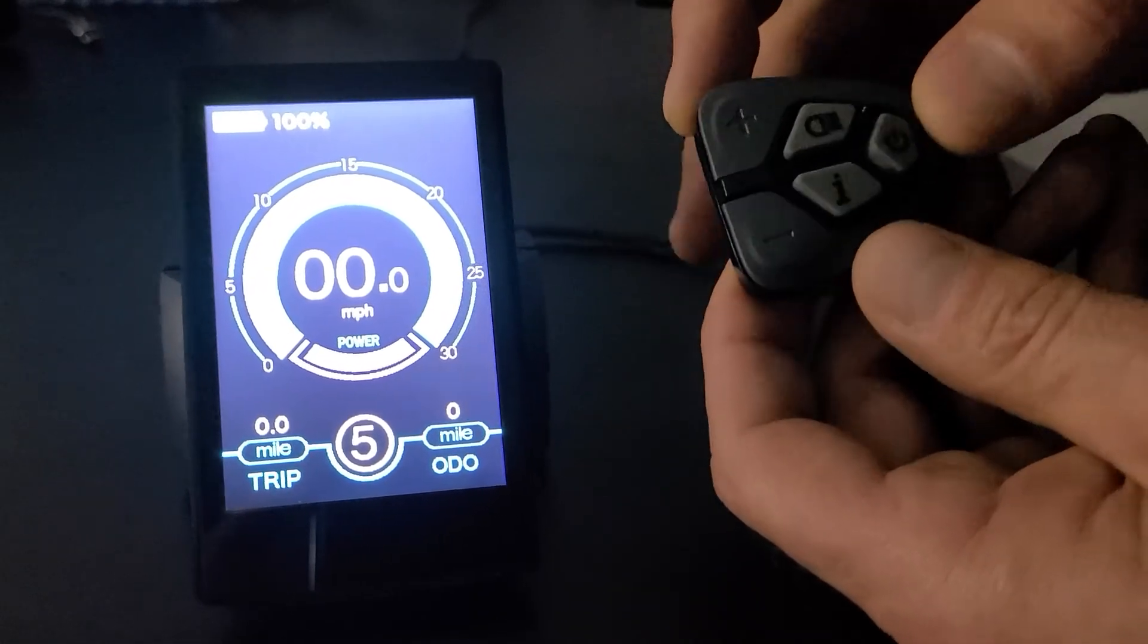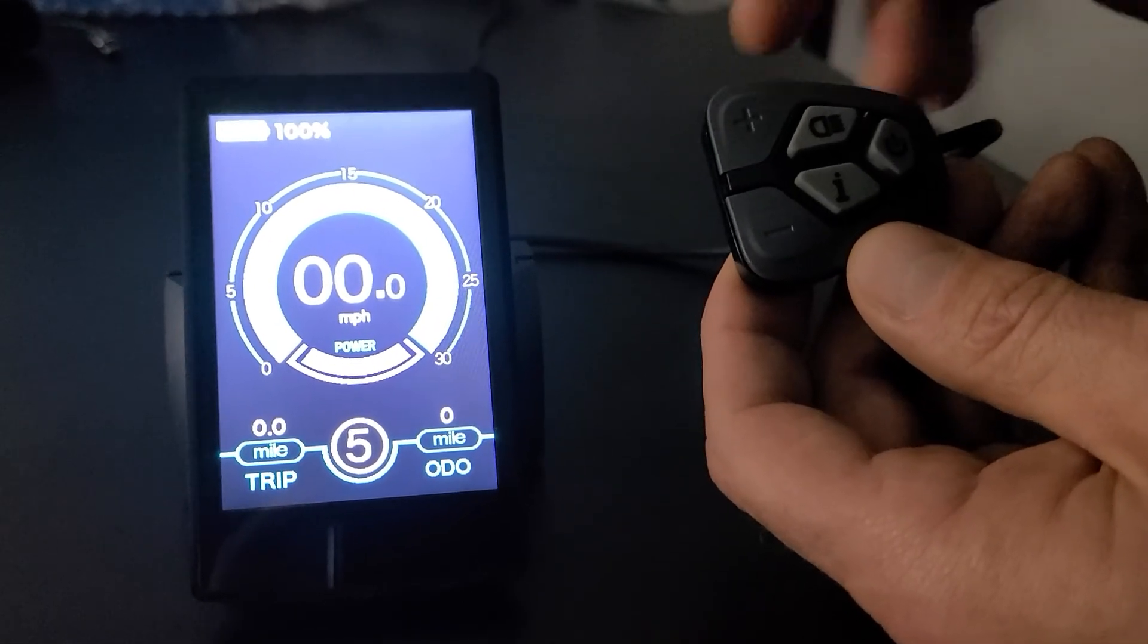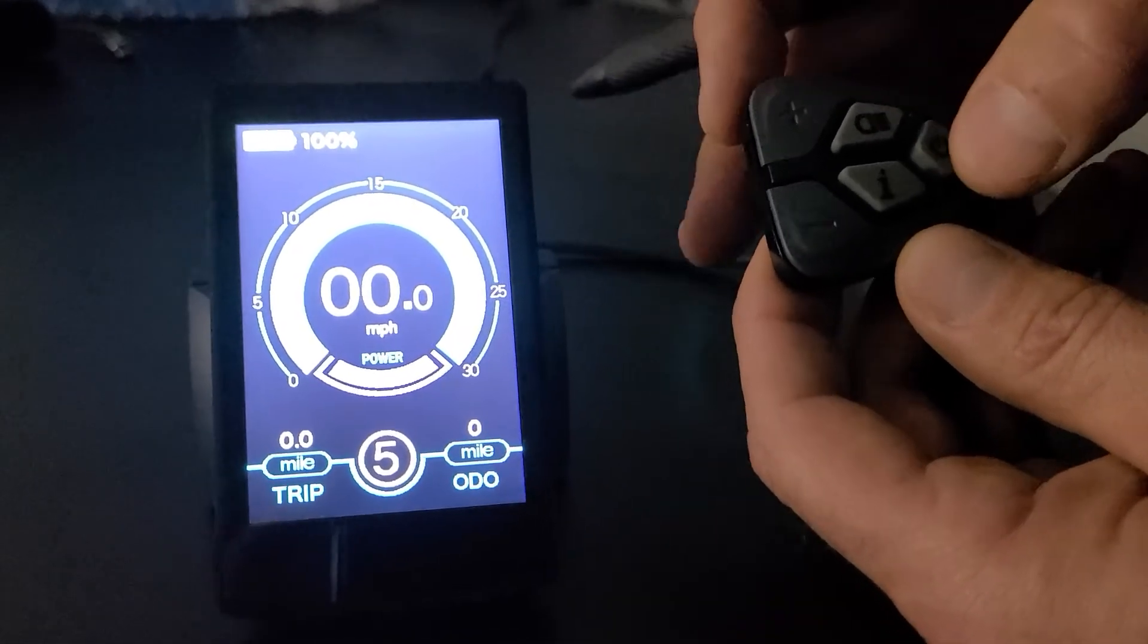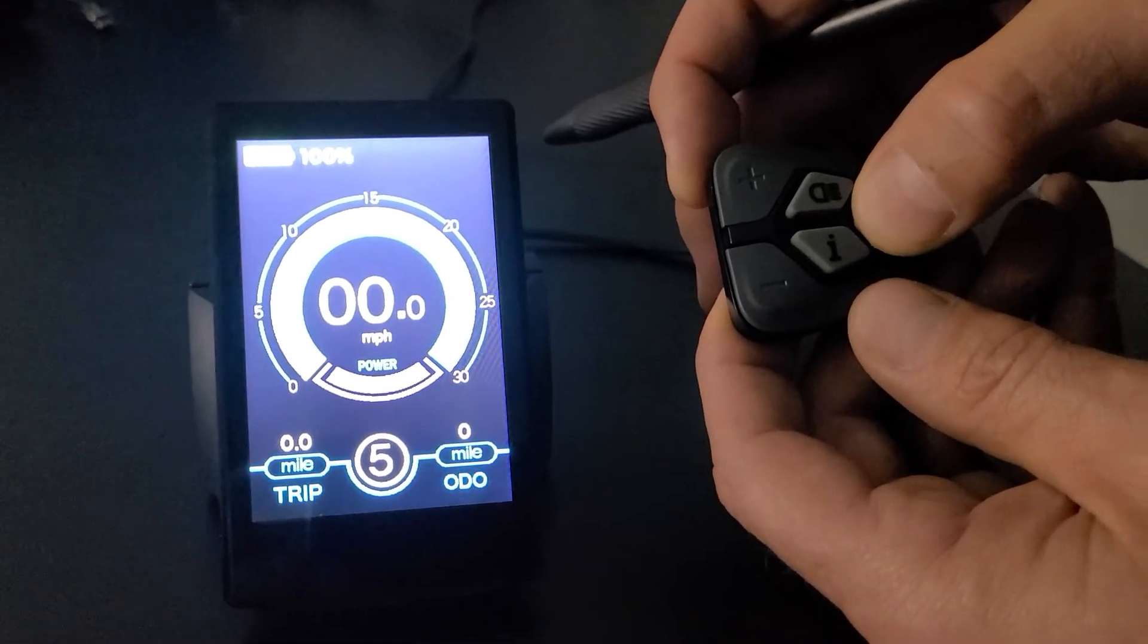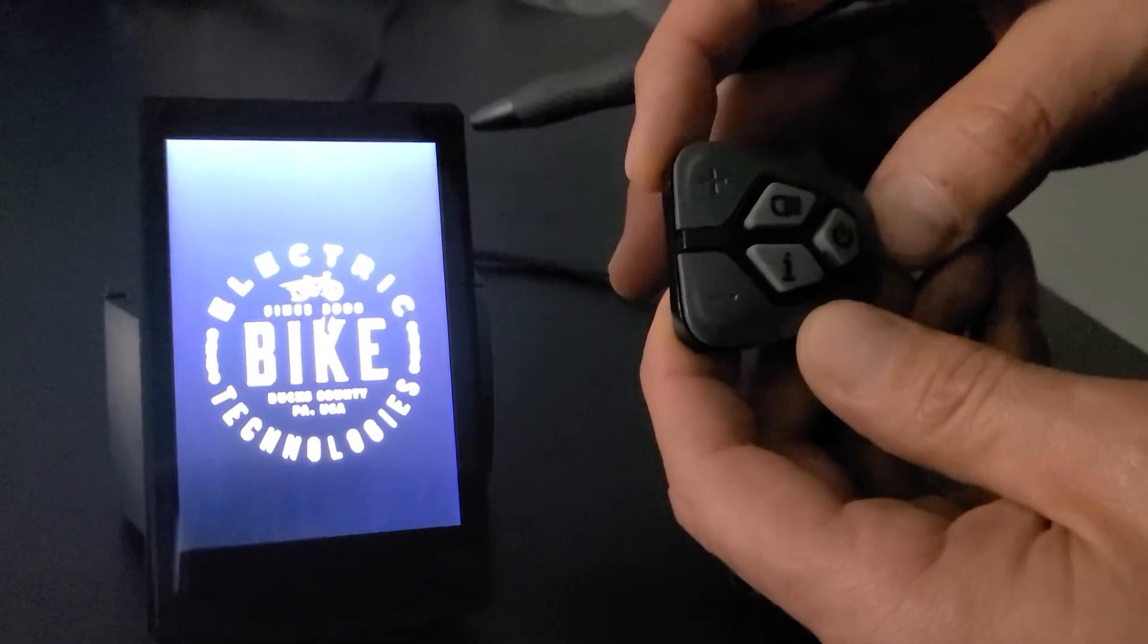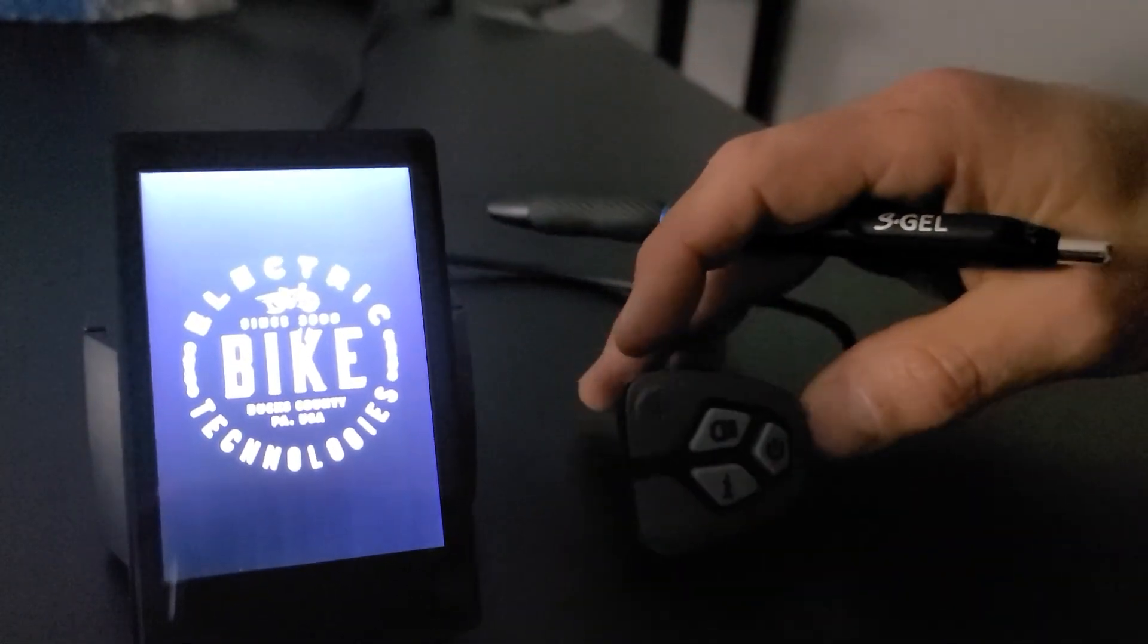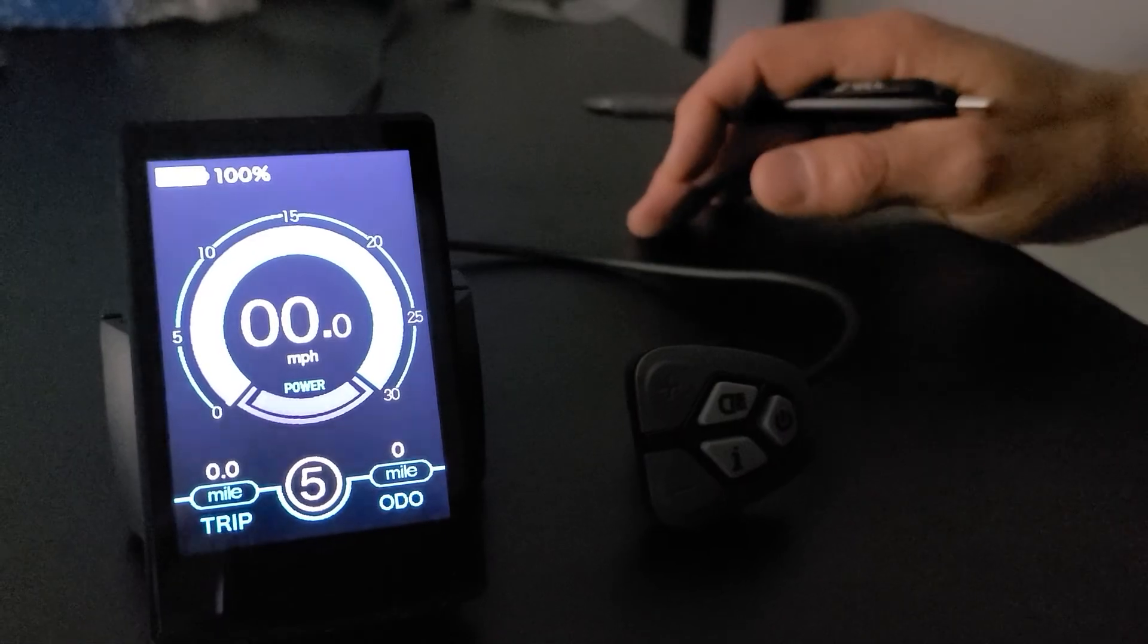Again, to shut this off, let me just say that when you make any kind of changes whatsoever, you do want to hold down the power button and you do want to cycle this off and then back on for those changes to take effect. So that is the latest model LCD full color from Electric Bike Technologies. I hope you find it helpful.